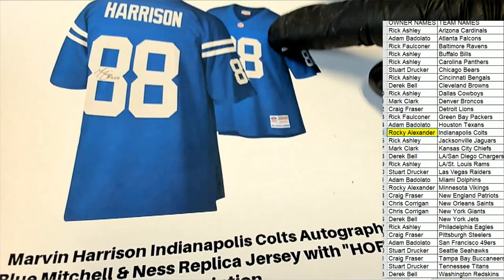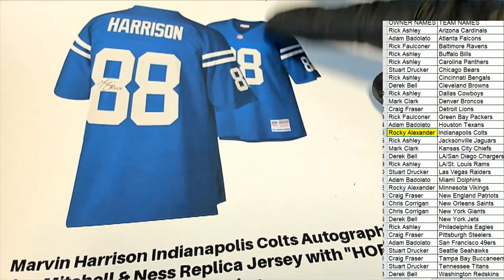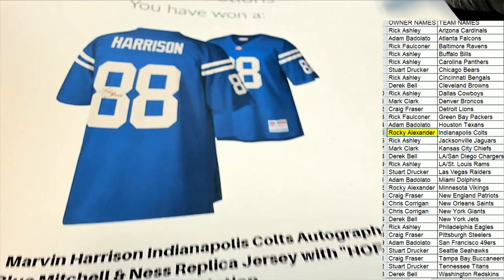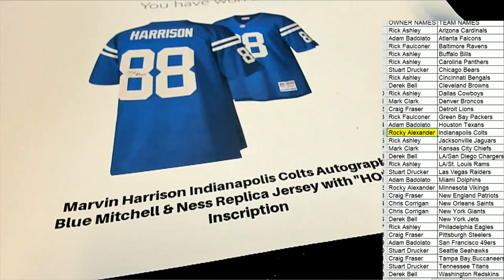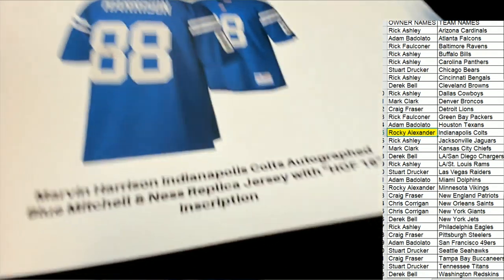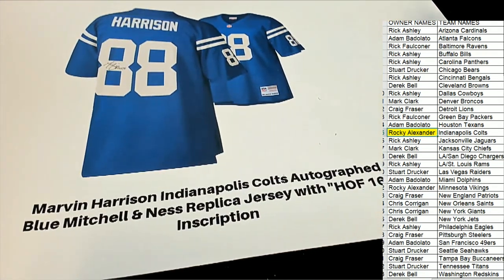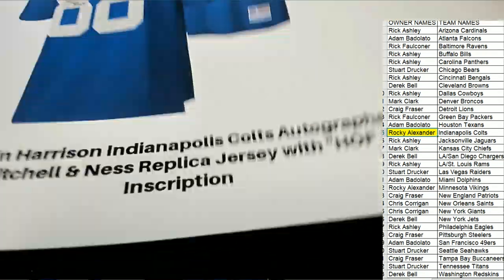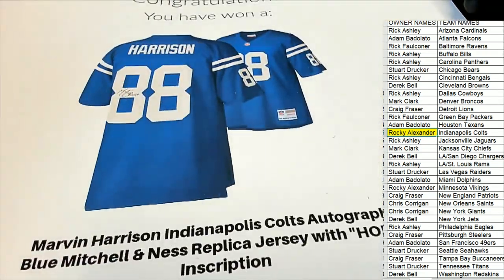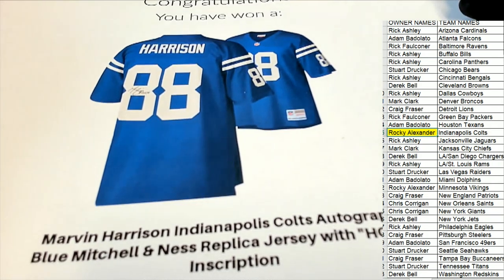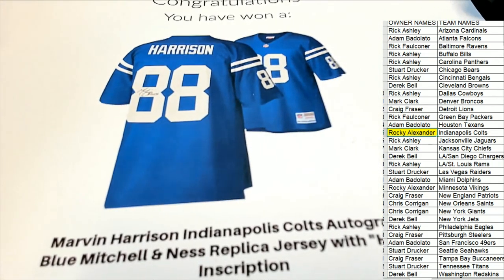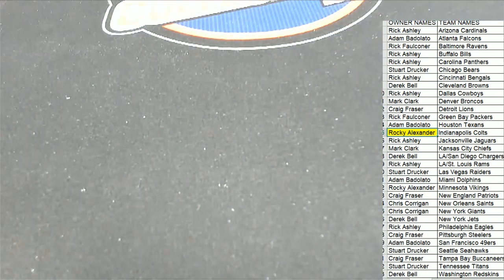There's also some NFL logos on this thing. So anyway, really nice hit there for Rocky A who landed with the Colts and pulled this Harrison. I'll see you next time.